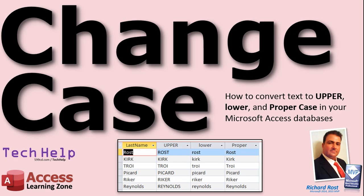Welcome to another Tech Help video brought to you by AccessLearningZone.com. I am your instructor, Richard Rost.